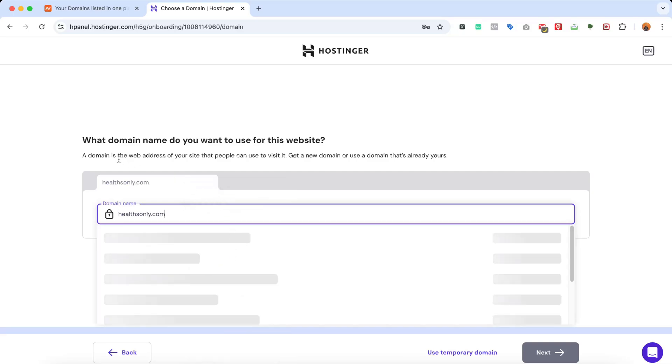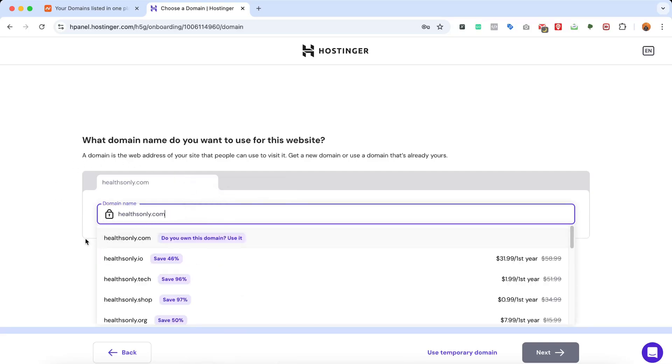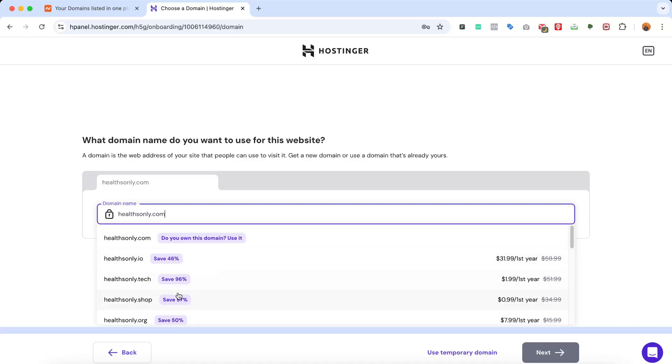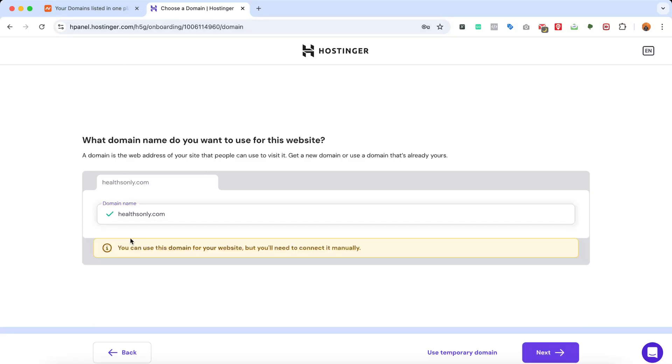After that, it's going to try finding some additional details about the domain. As you can see here, healthonly.com, and they're asking 'Do you own this domain?' If you do, then use it, or if you want to purchase some other domains, you can purchase them from here. So as I already own this domain, as I've shown in Namecheap, let's select this one.